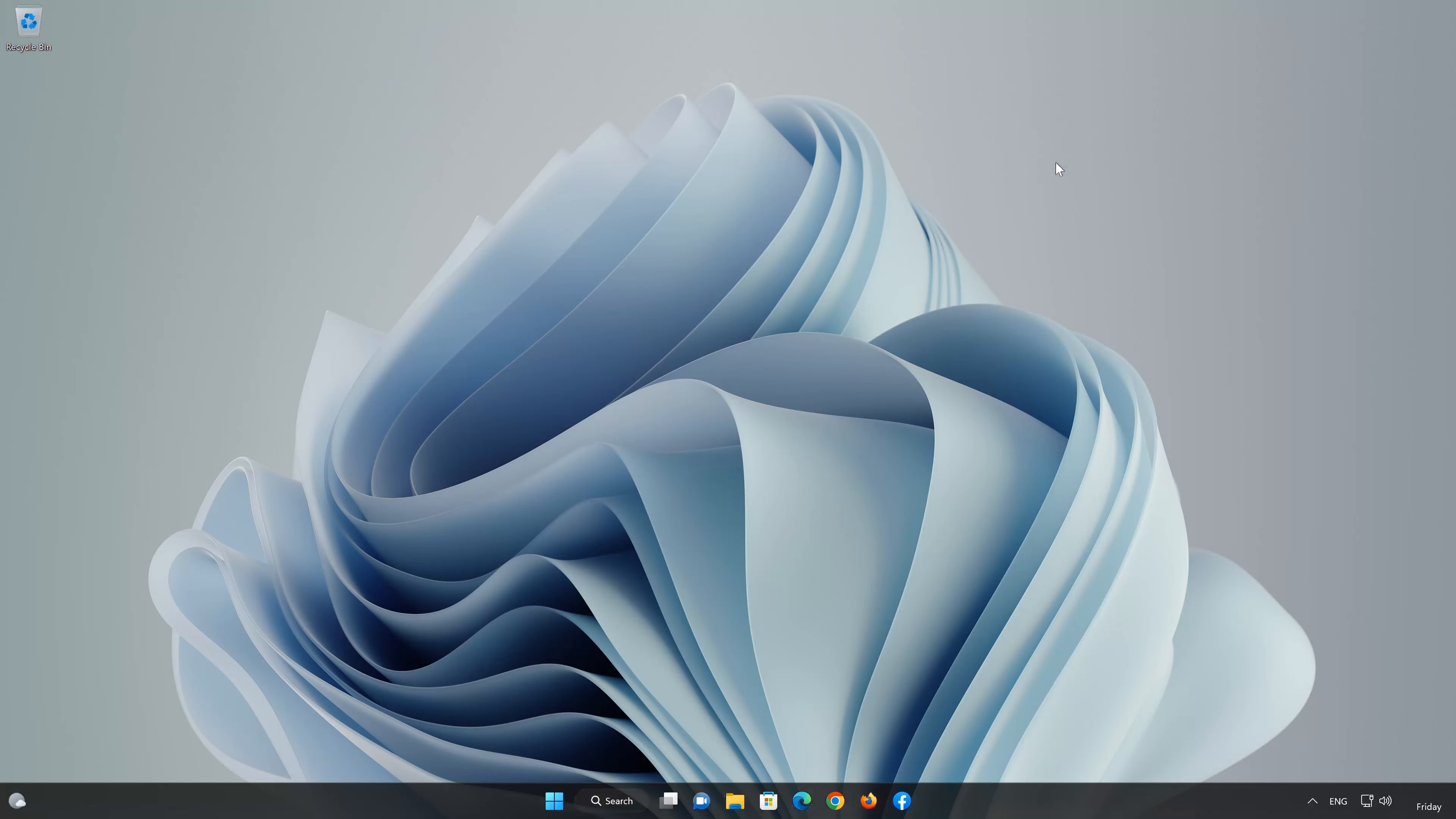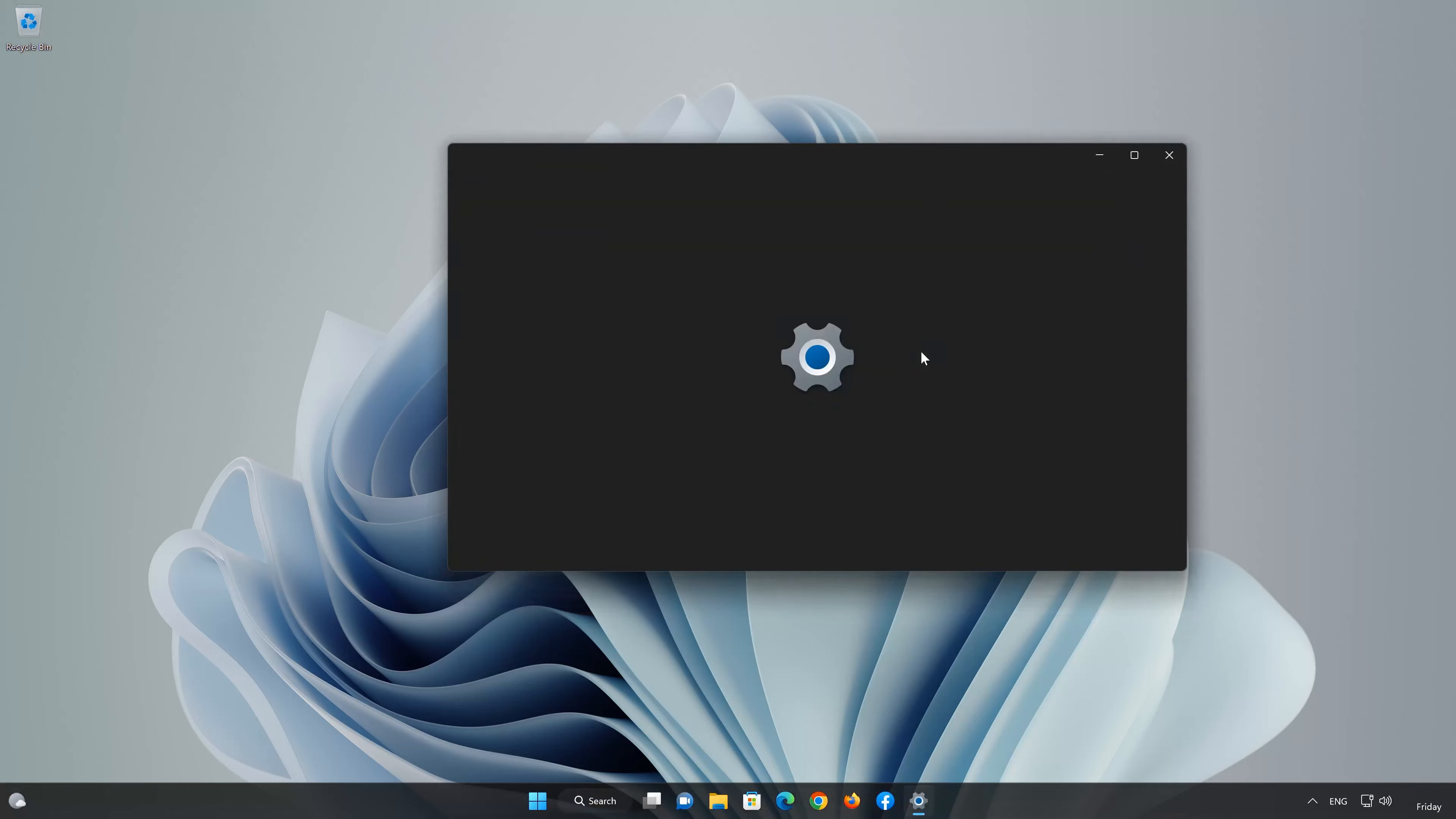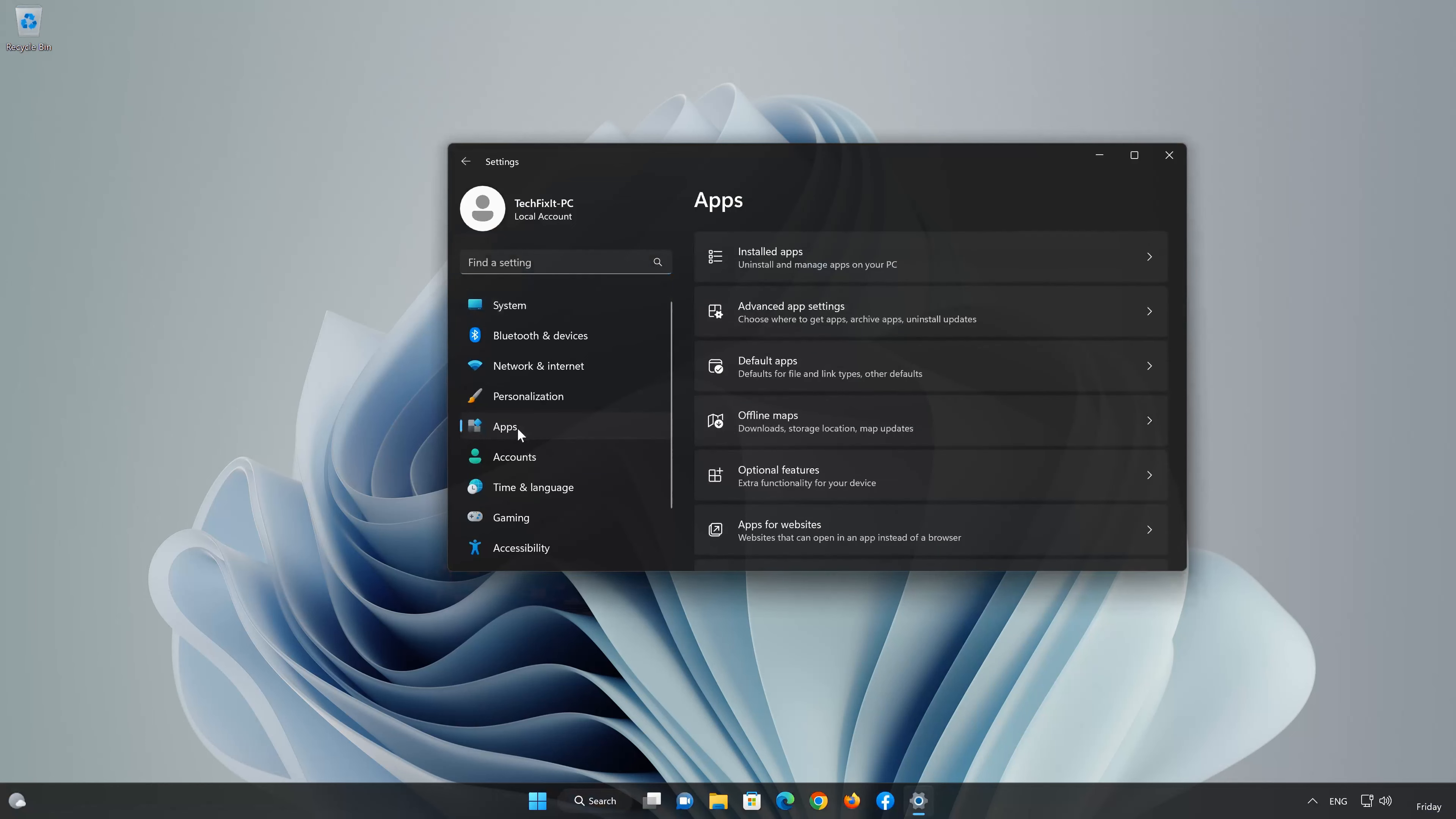First open the Start menu. Open your settings. Open Apps. Open the Installed Apps section.